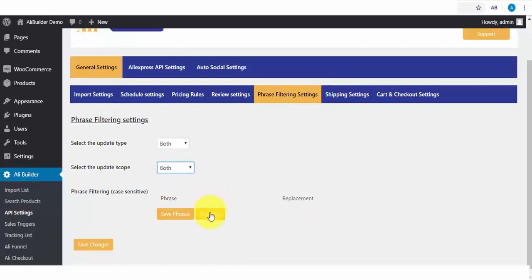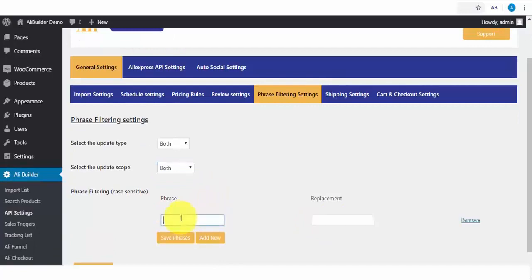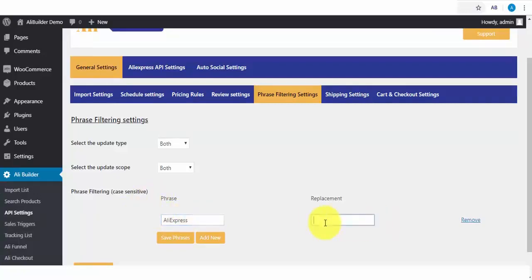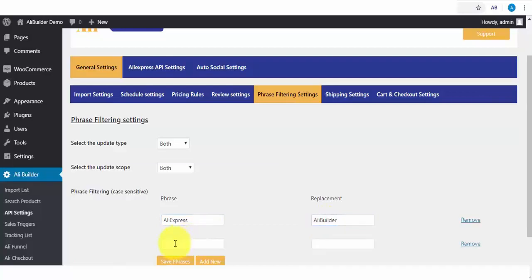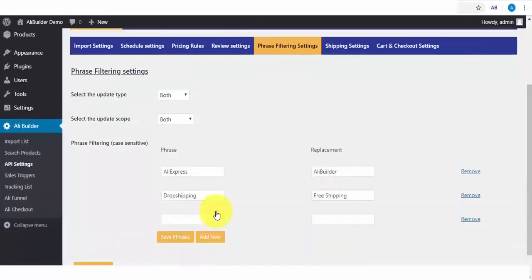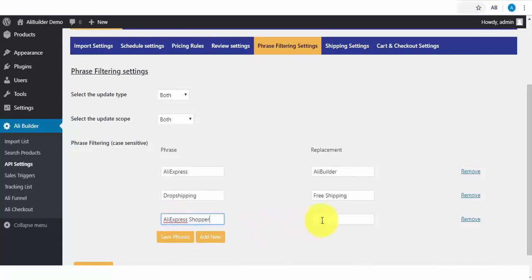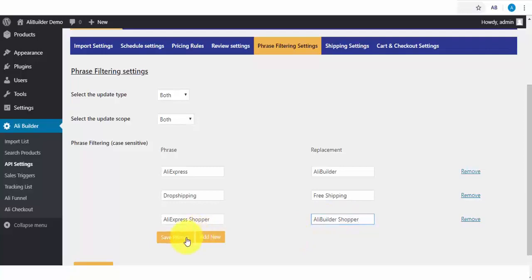I will now click to add a filter phrase, where if any of our imported products have the word AliExpress, it should replace with our store name. We will add another, where we find Dropshipping, it should be replaced with Free Shipping. Lastly, when there is a review with the content AliExpress Shopper, it should be changed with AliBuilder Shopper. I will go ahead and save our changes now.